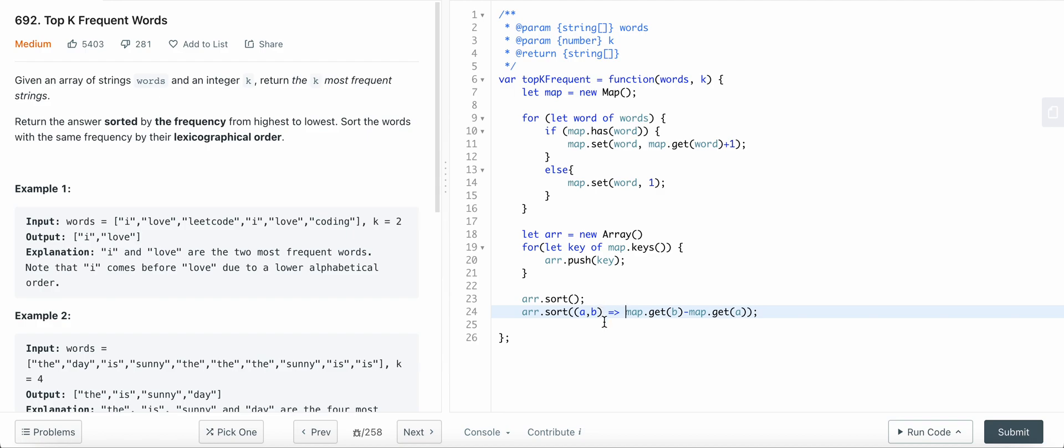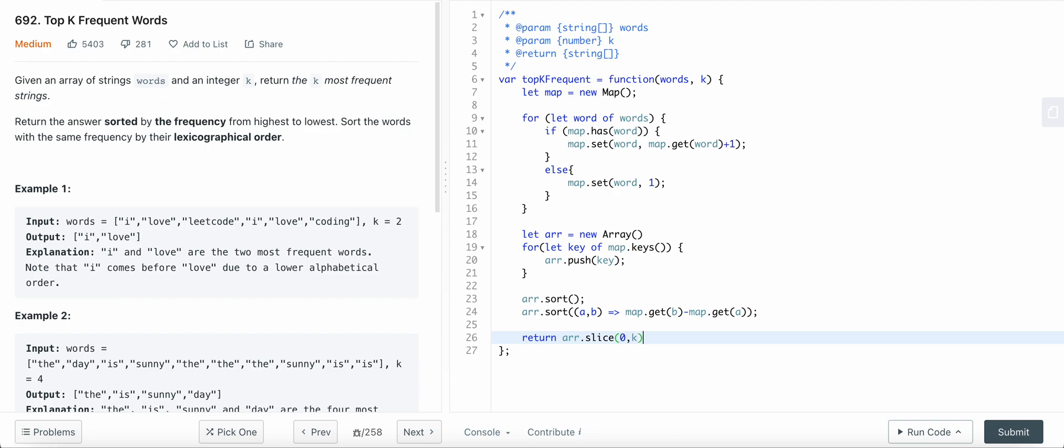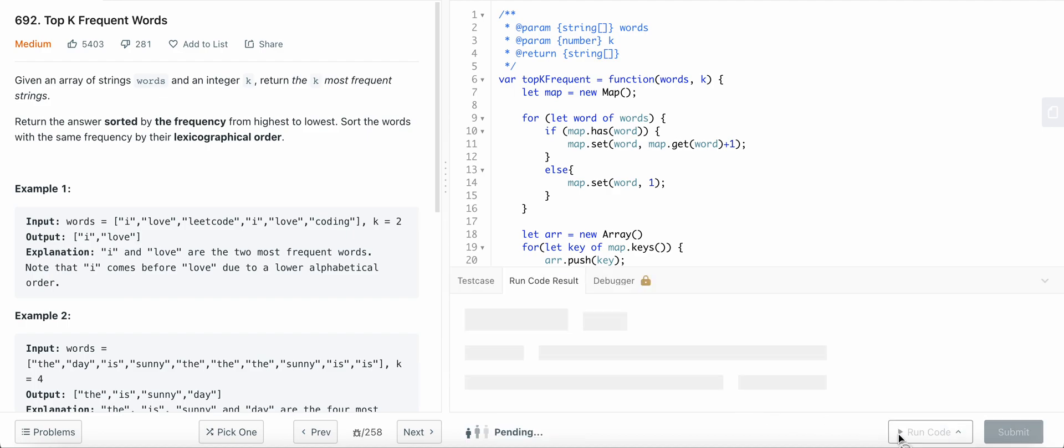And now finally we return our array by taking the slice of size k.